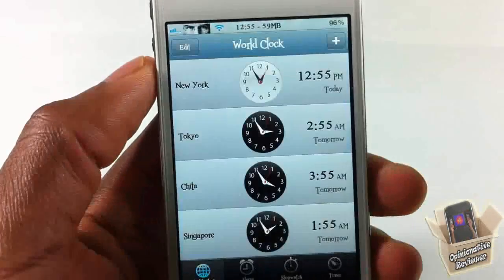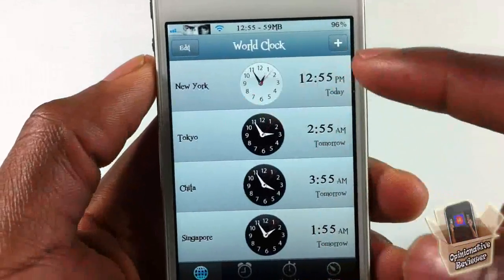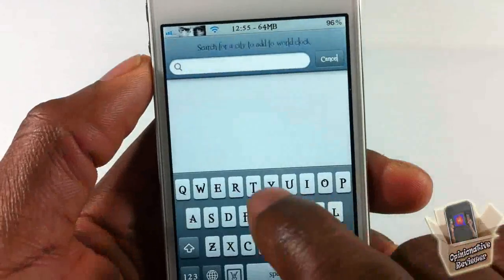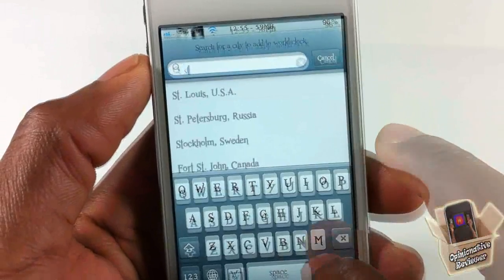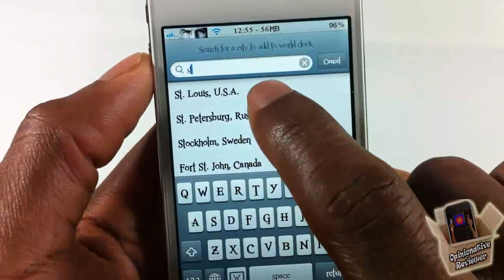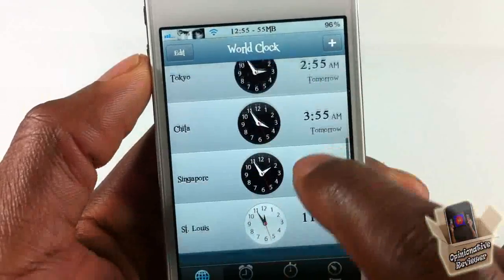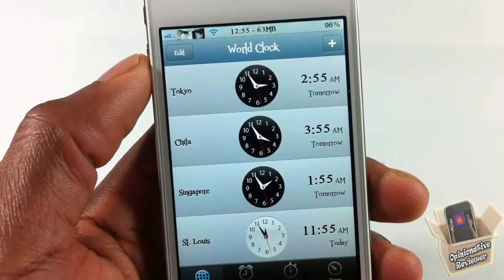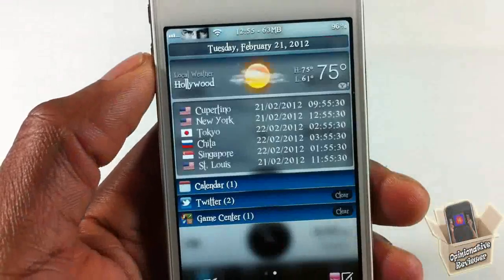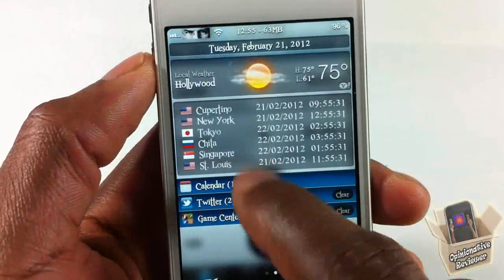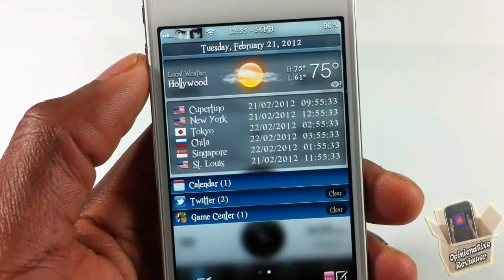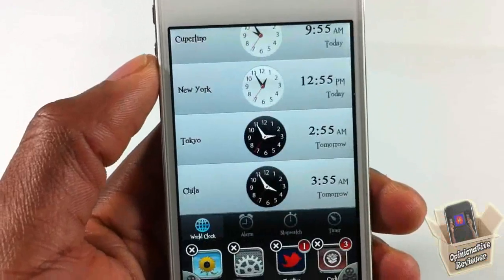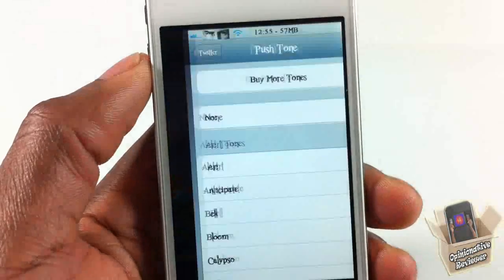This widget displays all the clocks that you have inside your Clock app under the World section. So if I go ahead and add a new one — I just added St. Louis to my calendar — and when I pull down the notification center, you should see St. Louis there, and you can see it shows up as well.